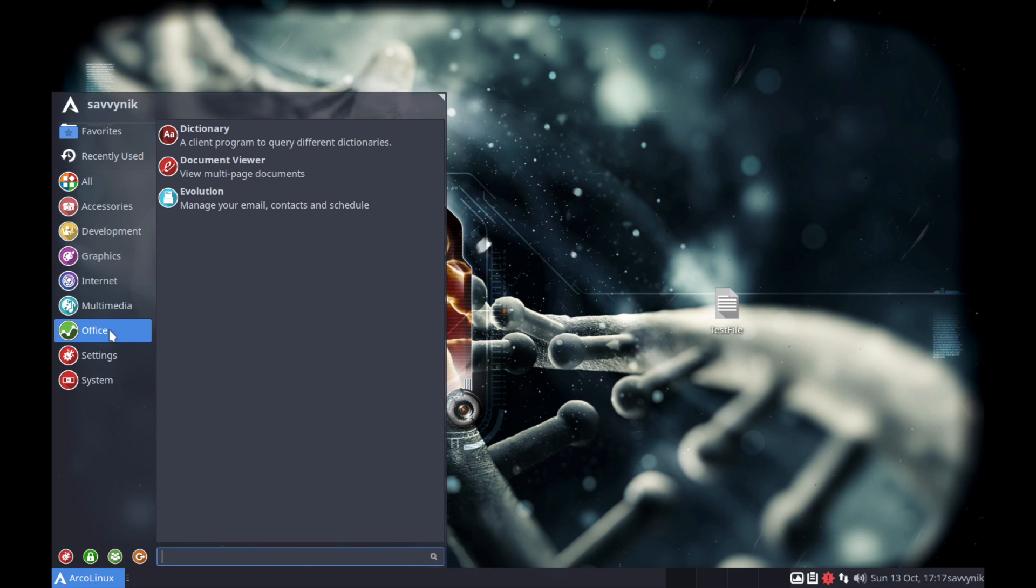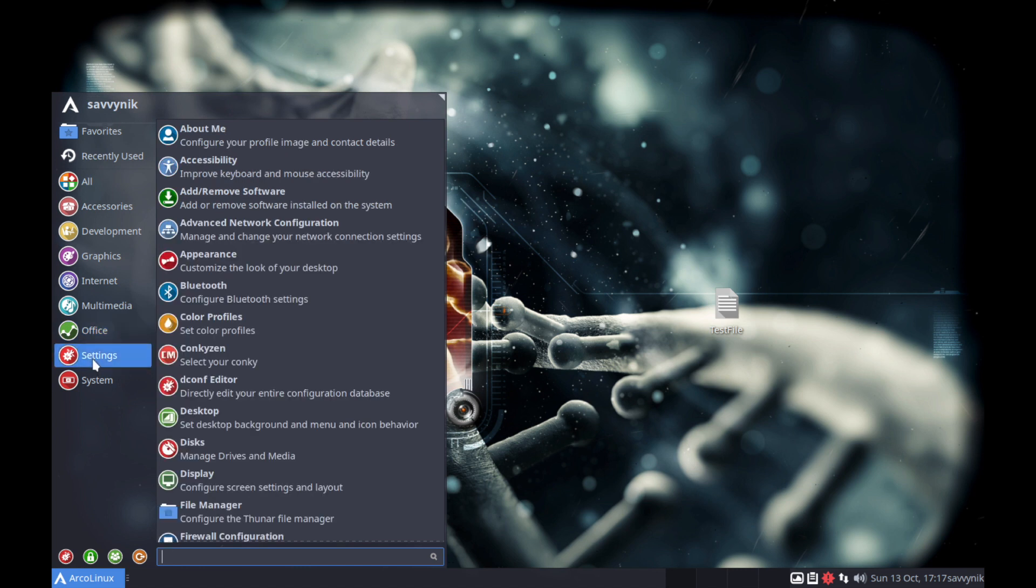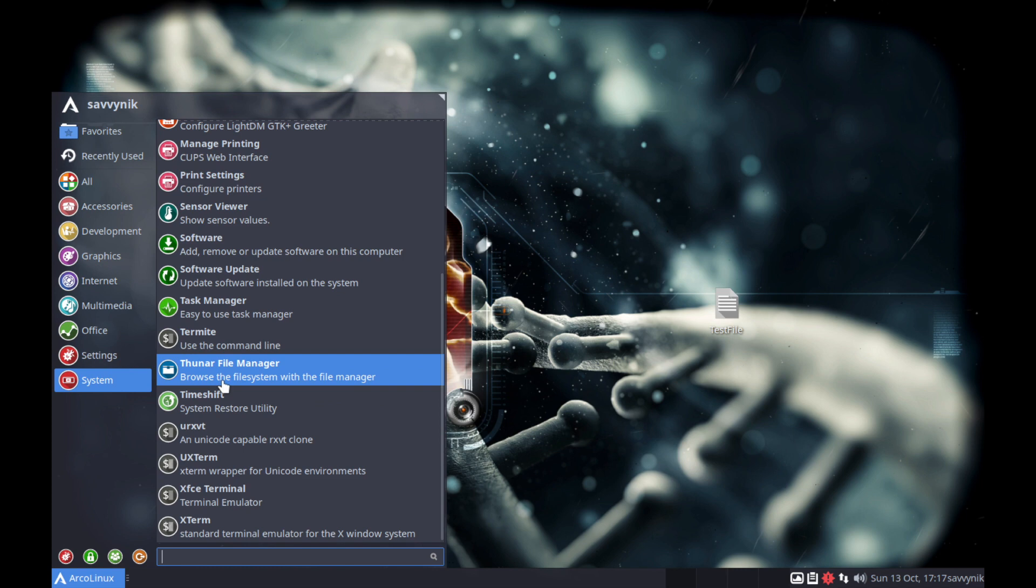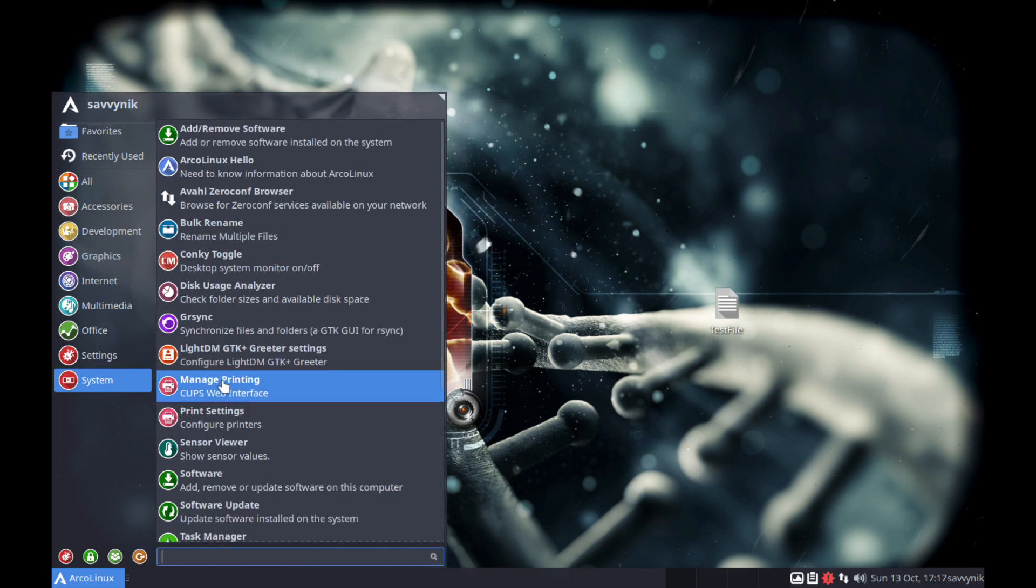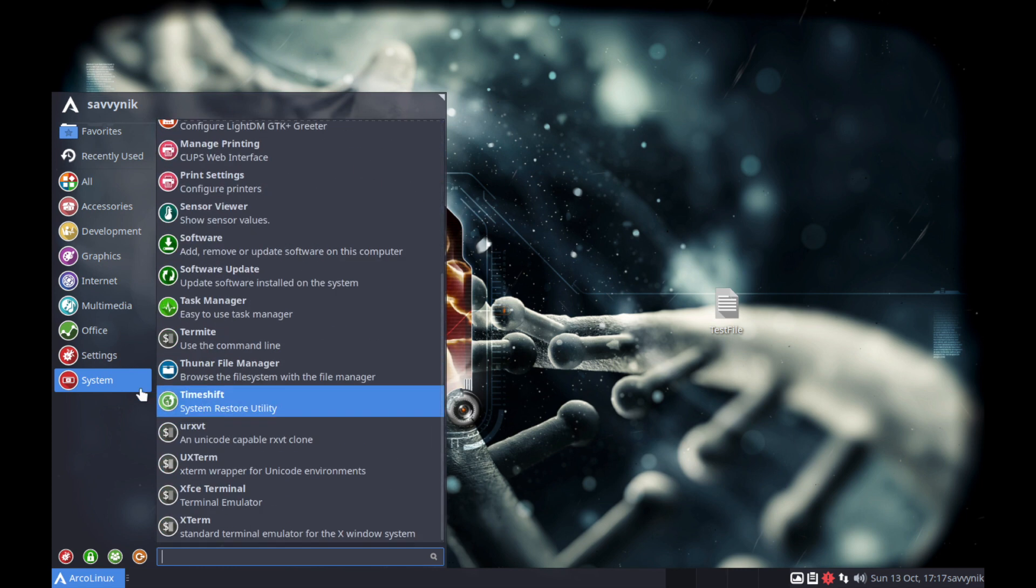And Office. For the Office, they don't really have much here. You would think they would install LibreOffice for you. I'm sure you can if you want. And then settings. You have all the various settings for Arco Linux that you can change up.